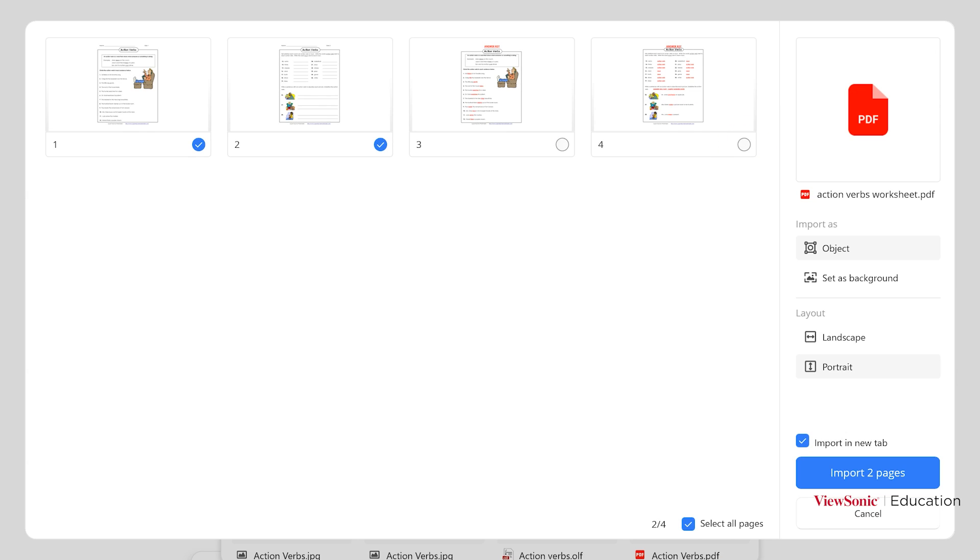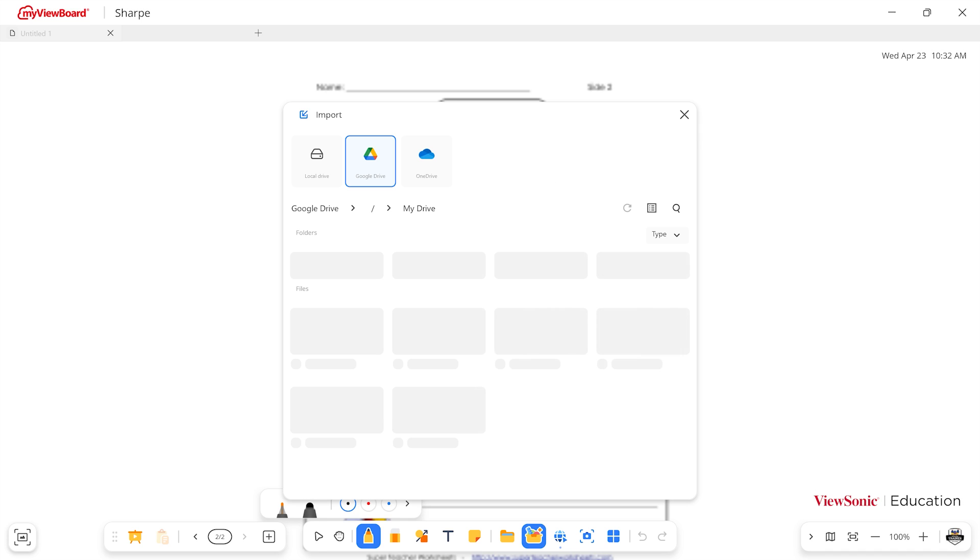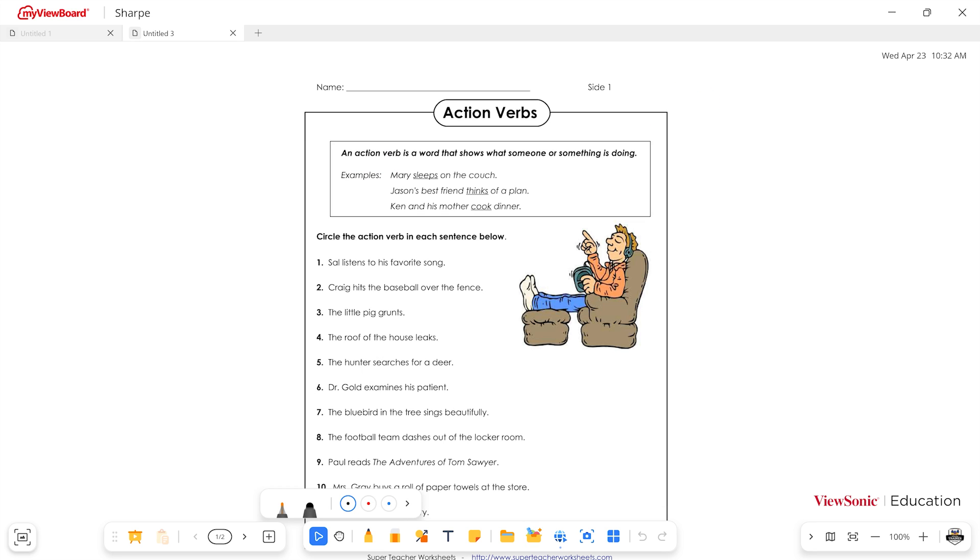On the bottom right, you're going to notice I have my import button, which when I select it, then opens the files on the whiteboard. Let's go ahead and close our window.